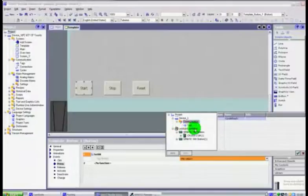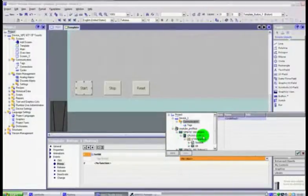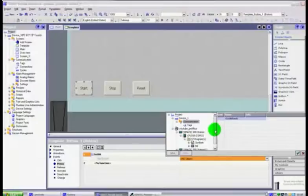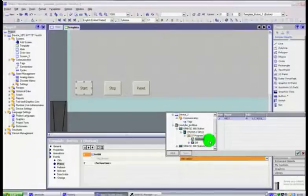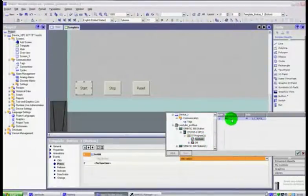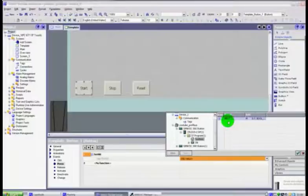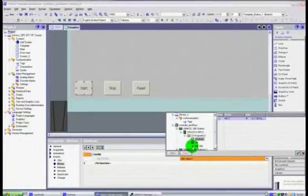Now these are internal tags, these are tags that you may have created within WinCC only. What we're going to do is we're going to go down to our station and you see this is our actual PLC project here, YouTube Profibus.